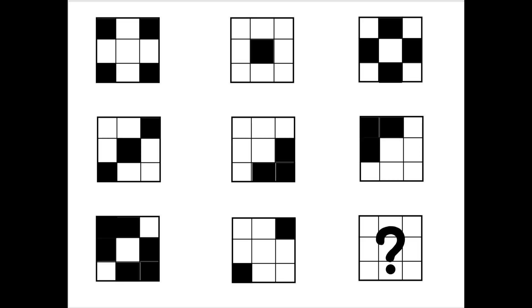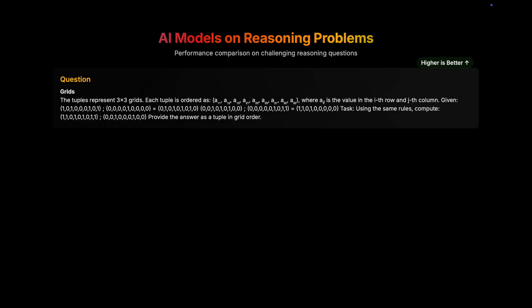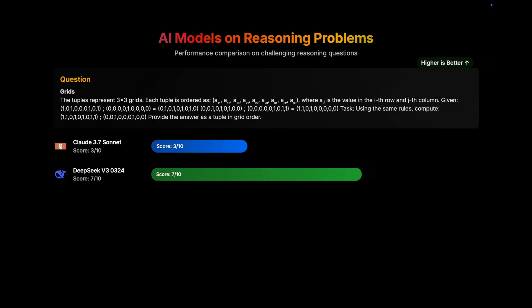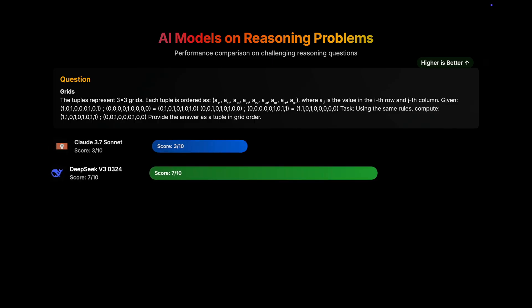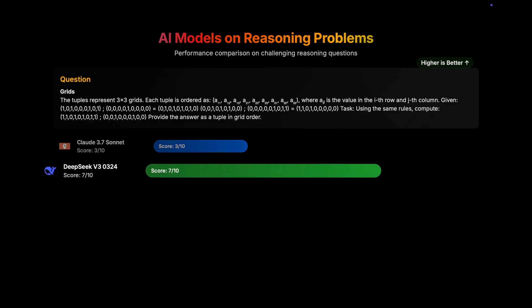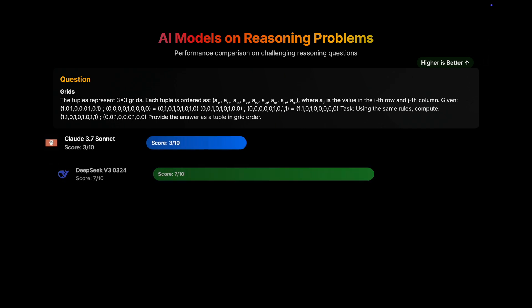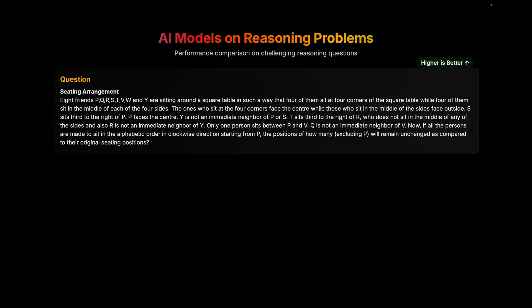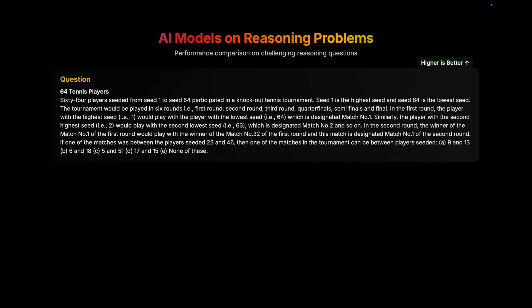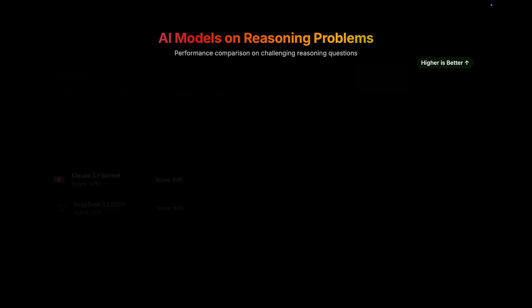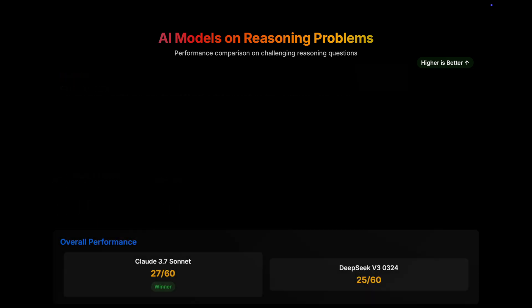Next up is the grids question. The diagrammatic representation is visible to you. So in this question, things again take a flip. And DeepSeek scores 7 out of 10, and Claude scores just 3 out of 10. Moving on to a harder question, that is seating arrangement question. Both models get it wrong. And moving on to the 64 tennis players question. Both models get it wrong. So if you look at the total scores, that is 25 for DeepSeek and 27 for Claude 3.7 Sonnet.